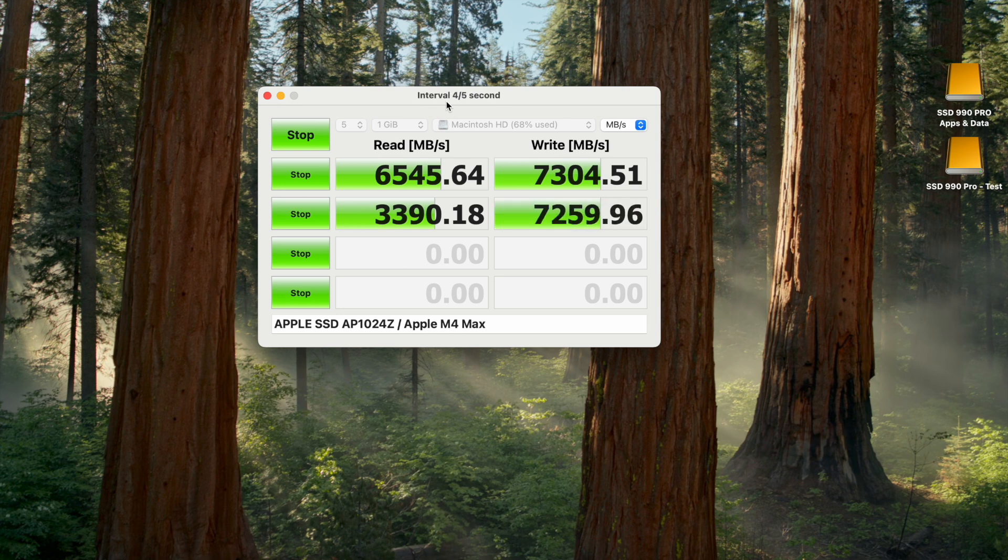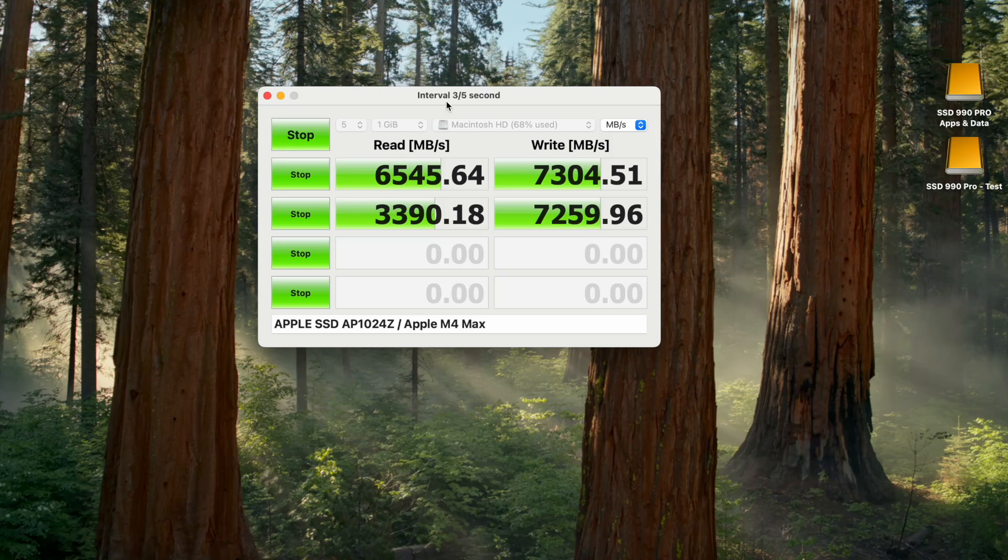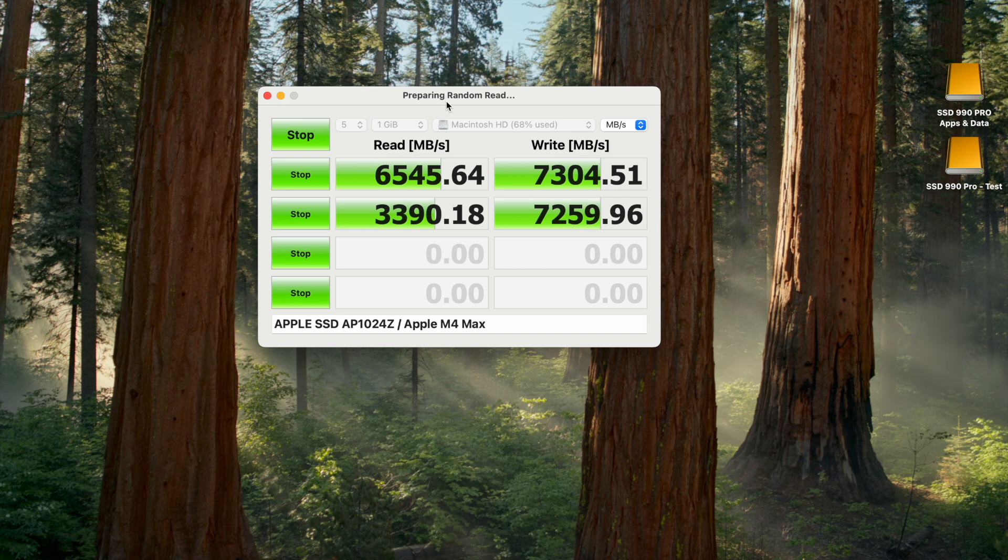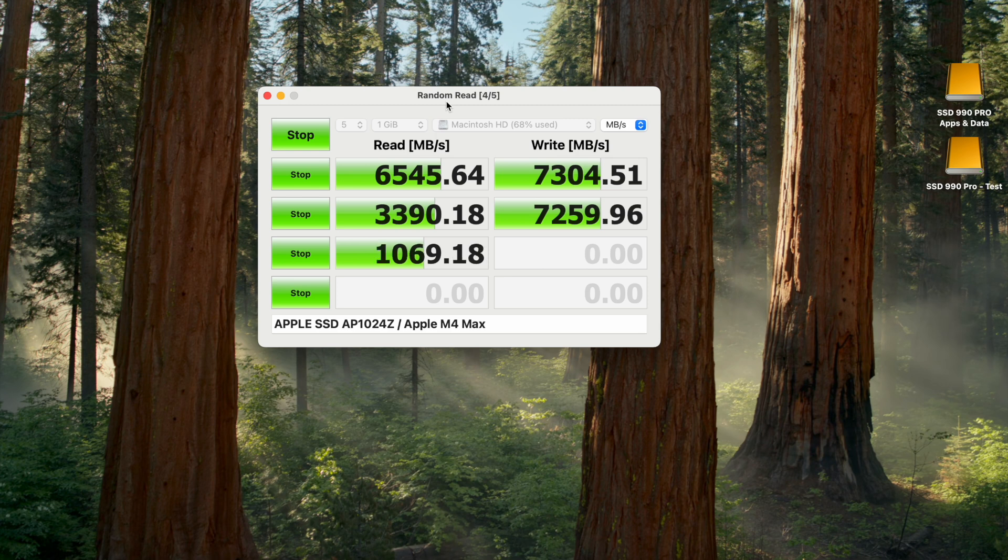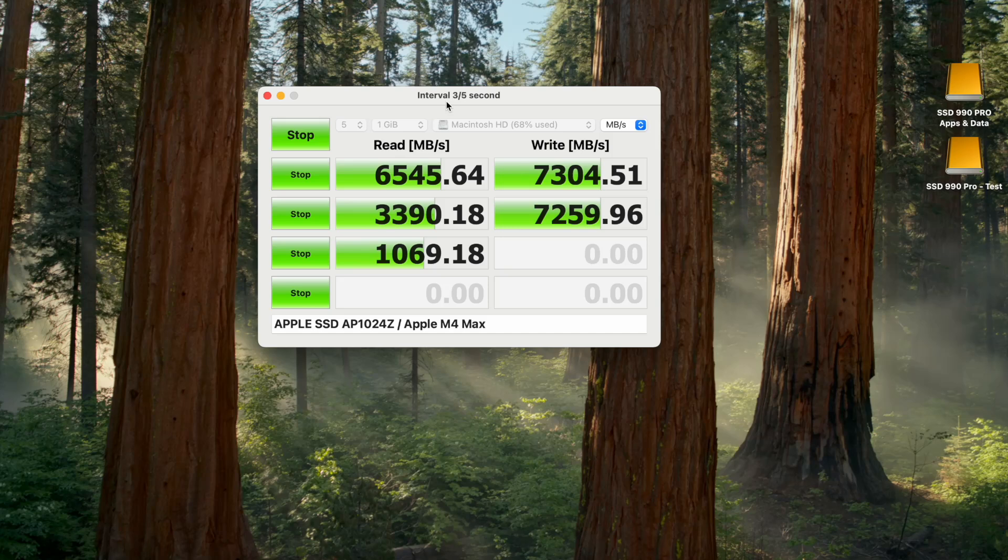Blackmagic Disk Speed Test is designed to measure disk speed in a video editing context. But Amorphous Disk Mark measures more general data transfer speeds. So the numbers you see here should be more representative of speeds to expect for more general usage, in the wild.